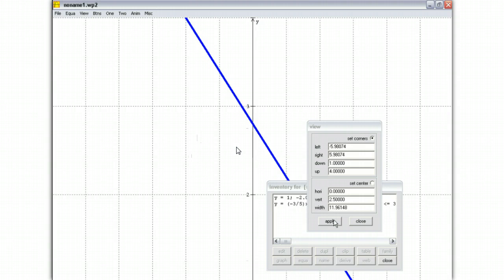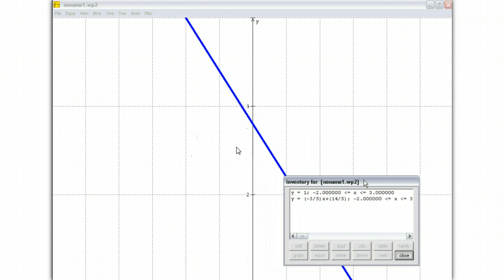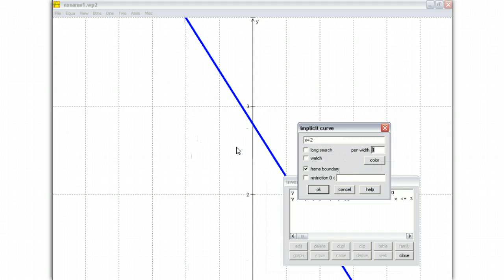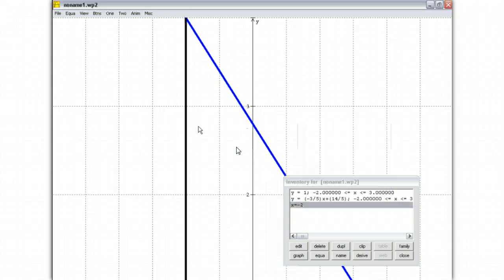And now, what I'm going to do is draw that implicit vertical line using implicit. Click x equals negative 2, and you will now only draw the vertical line within this range. So pen width to be 5. See that?